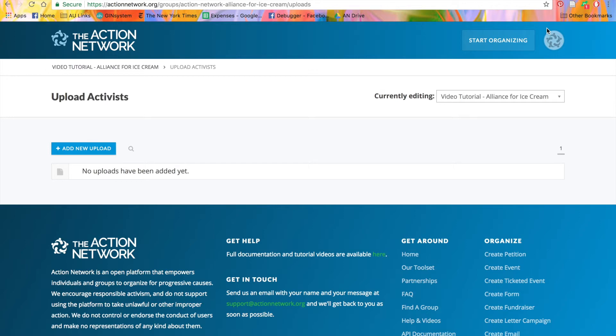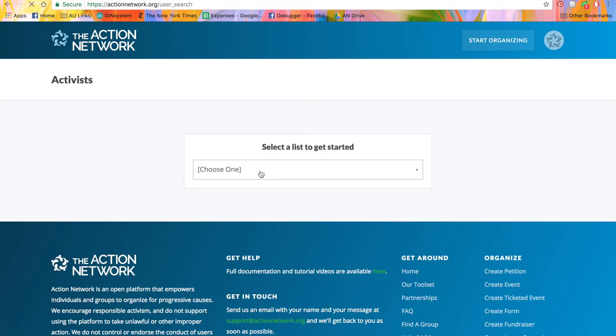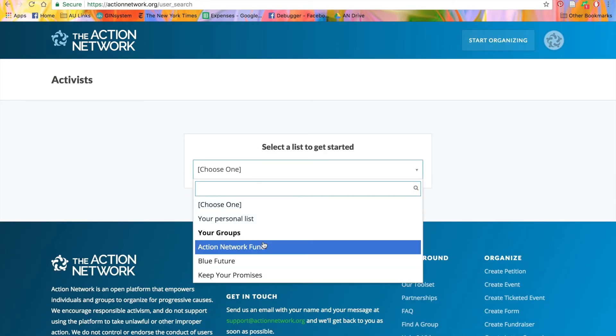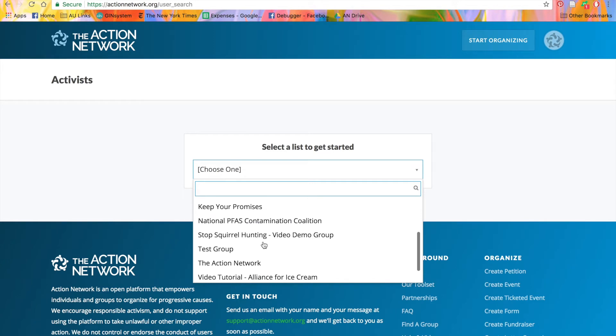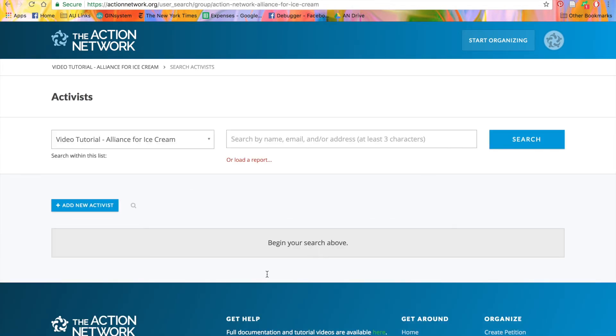The third way to add tags is through our Search and Add Activists feature. Go to the Start Organizing menu and click Activists. When you select your list, you can then search for an activist and then edit or add tags to their record.